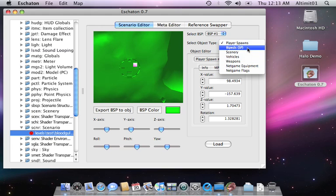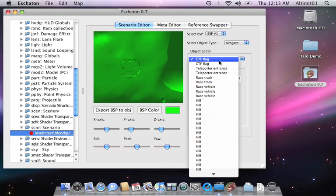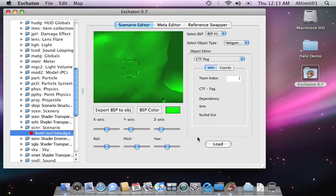It has options for biped scenery, vehicles, net game flags, all that stuff. Exactly the same interface as before. You should be used to it if you used 0.6.